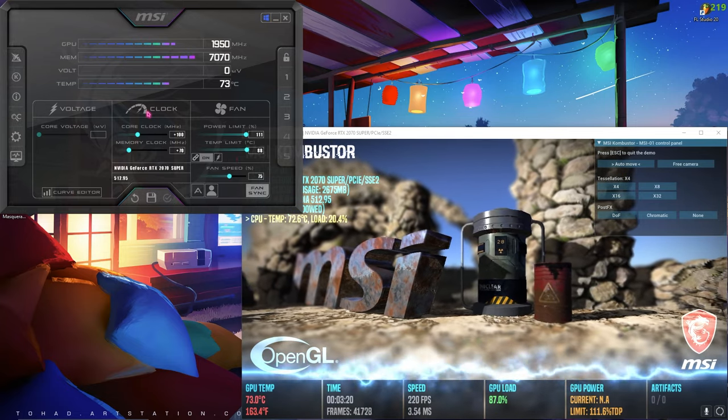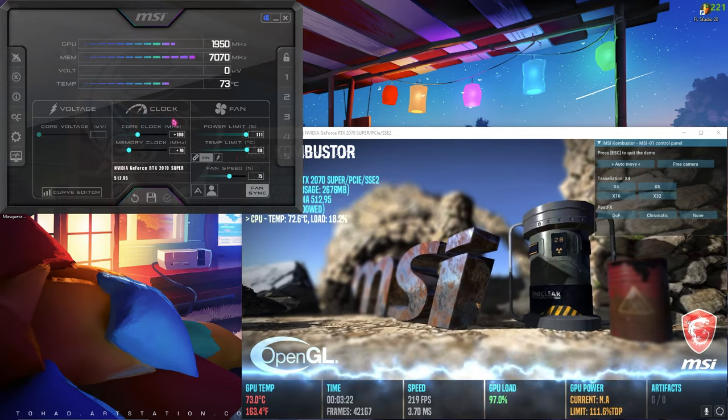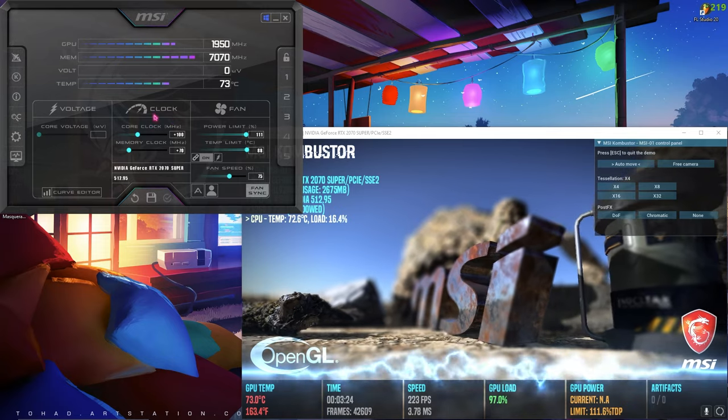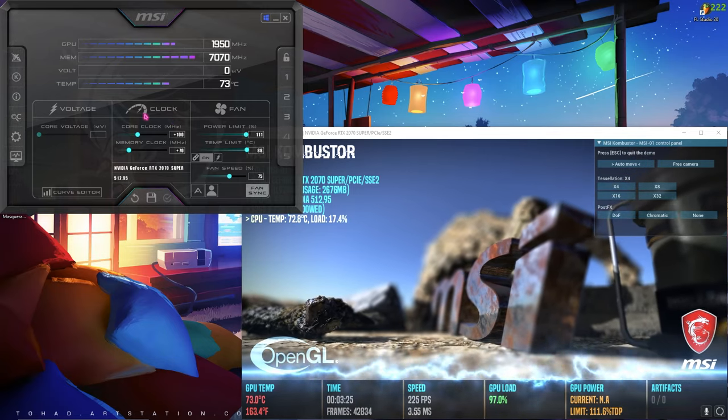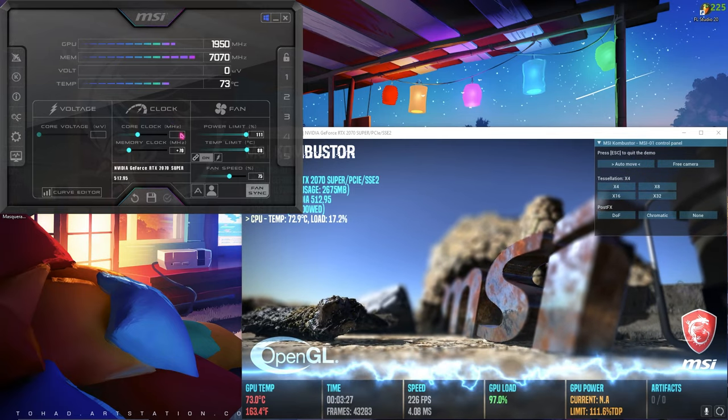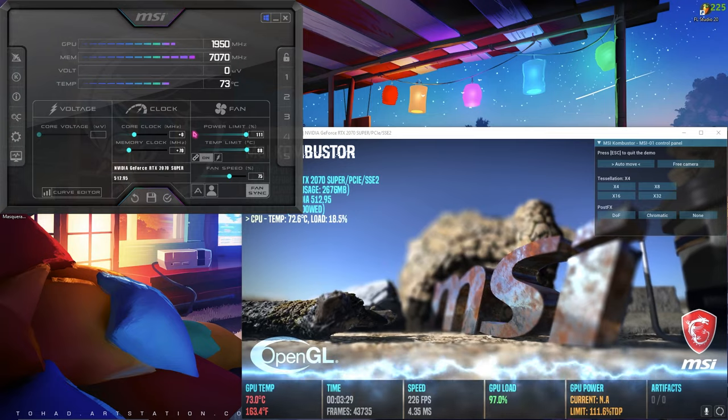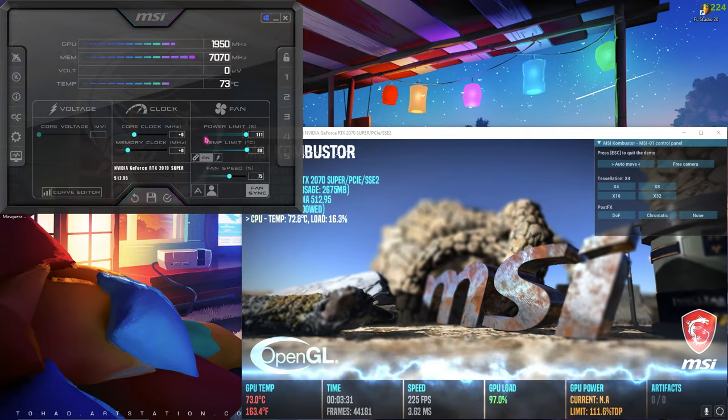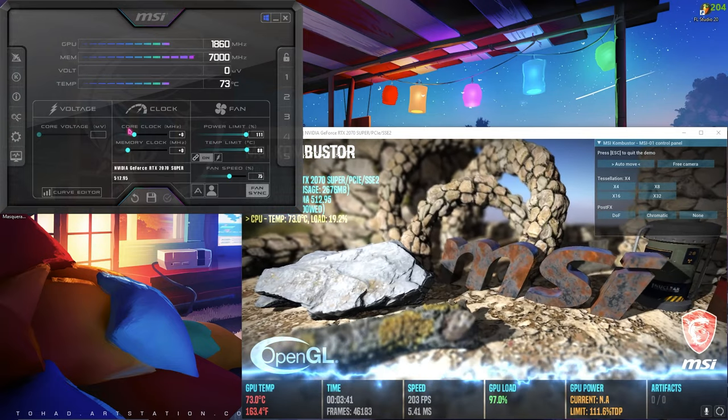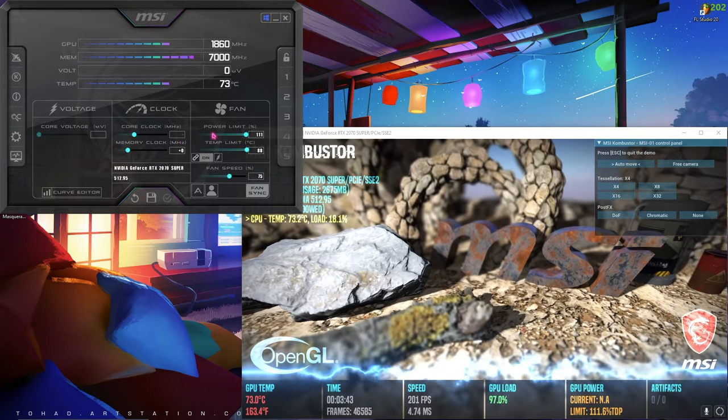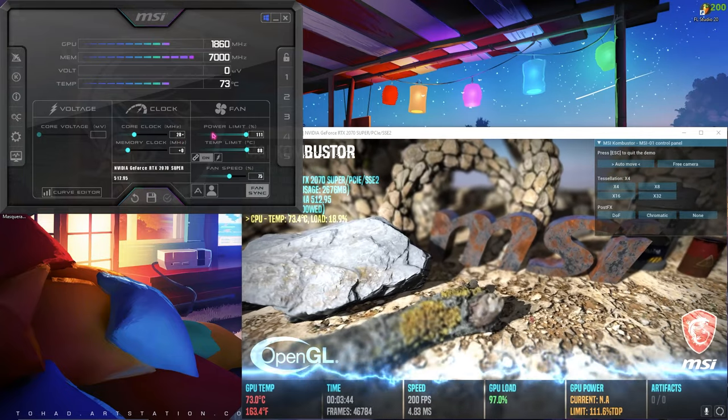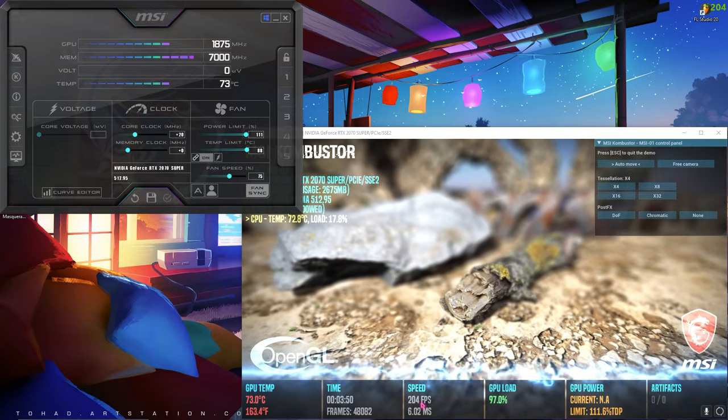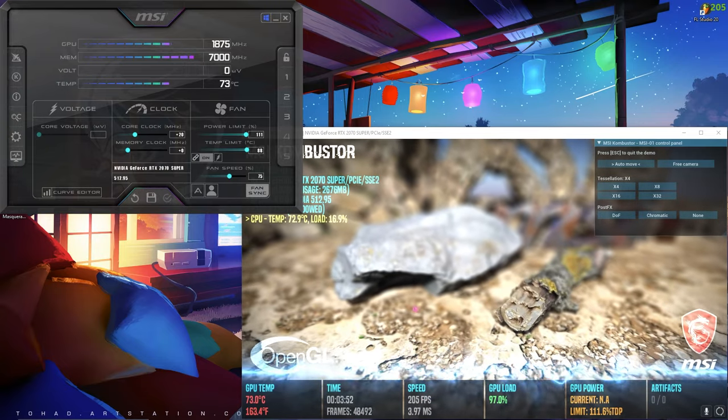Now coming to our basic GPU configuration setup, that is our clock setup. In here, by default your clock will be set to zero, as well as your memory clock. First, you have to start up with your core clock with the increments of 20. From 200 FPS, I went to 205 FPS. You can even go up to 40, that will give you much more FPS.